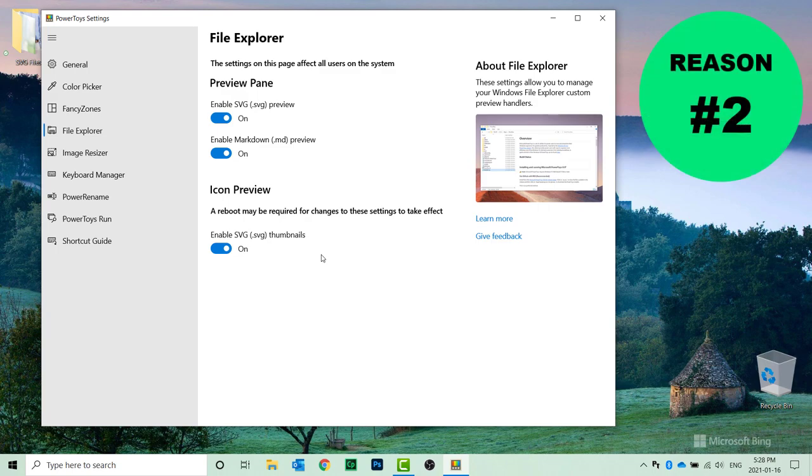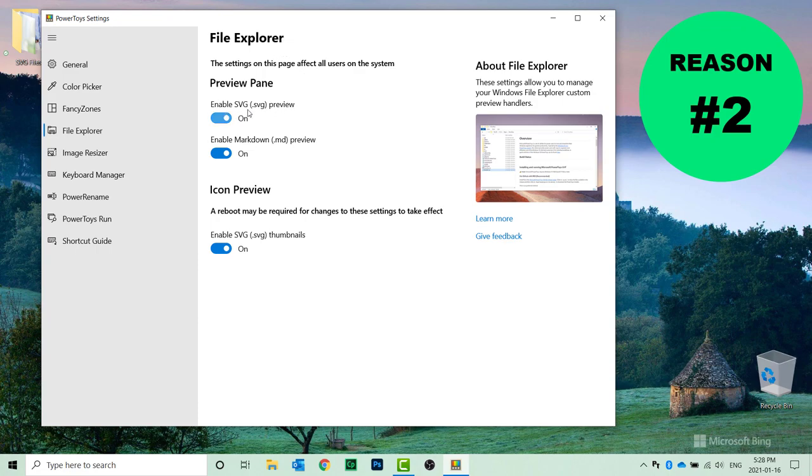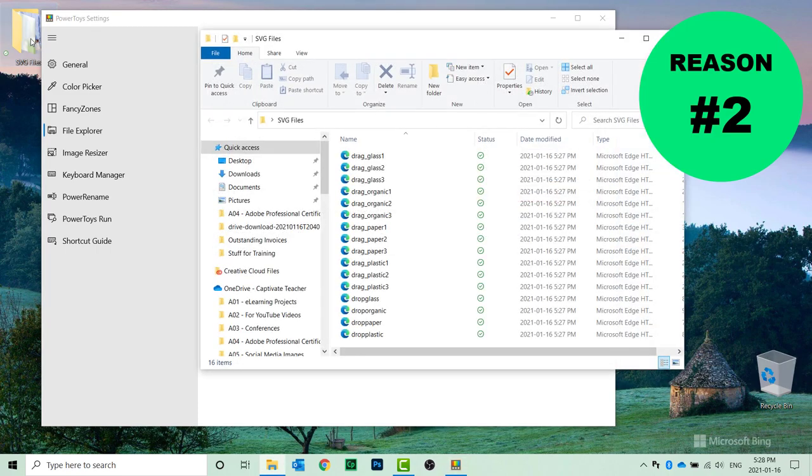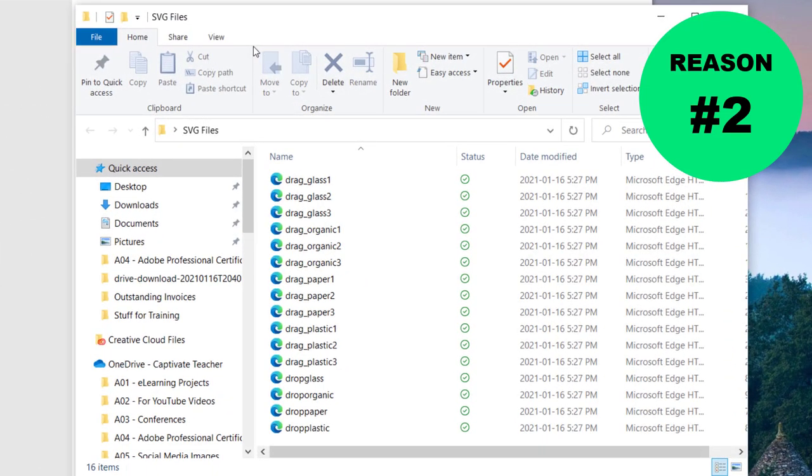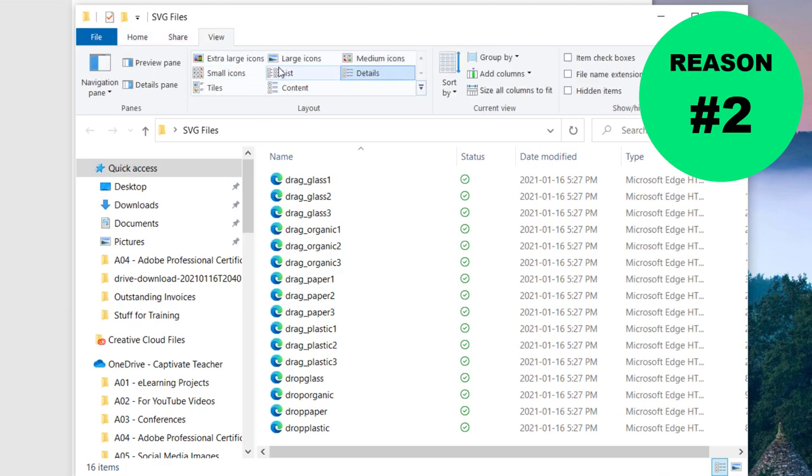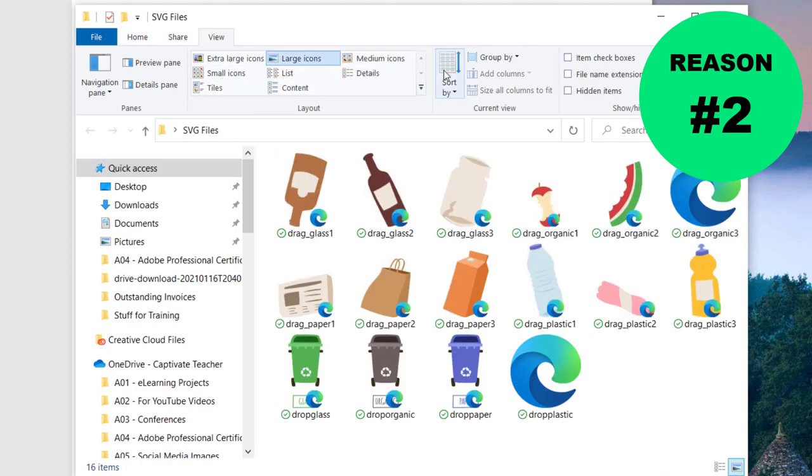The next feature of Power Toys that I think is really crucial for e-learning designer developers would be the ability to have some improvements in the file explorer, specifically looking at SVG. Presently, when you view an SVG file, you're simply going to see your browser as the default icon. But with the Power Toys application installed and File Explorer improvements enabled, you'll be able to see a preview of the actual SVG images as well.